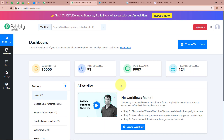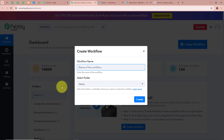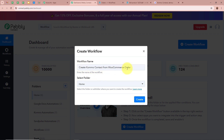Pabbly Connect's dashboard is going to appear in front of you. In order to start an automation process in Pabbly Connect, we need to create a workflow. For that, click on the top right corner button that says Create Workflow. A new dialog box will appear asking for a workflow name. I am going to give a name to my workflow as Create Komo Contact from WooCommerce Order.